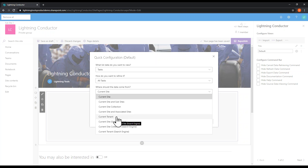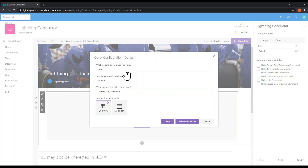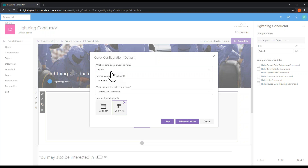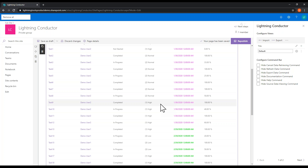We'll start with just the current site collection. So we've got tasks, all tasks from the current site collection. The final choice is how to display them — we can show them in a grid view or a calendar view. If we choose documents instead, we get a grid view or a tile view, actually previewing the first page of the document within the tile. For events we get the calendar view. Let's leave it as tasks from the current site collection in a grid view and hit save — that's really all we needed to do to get started, and we now have a number of tasks from the current site collection on the page.